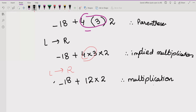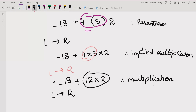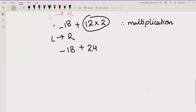Going left to right again, we solve 12 multiplied by 2, which equals 24. So the expression becomes minus 18 plus 24. We note the multiplication step here.